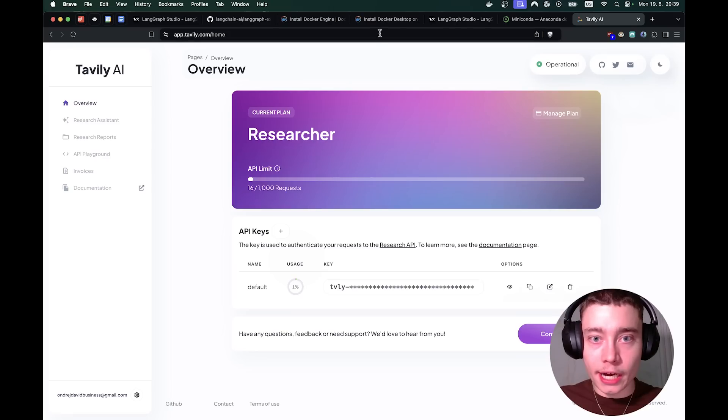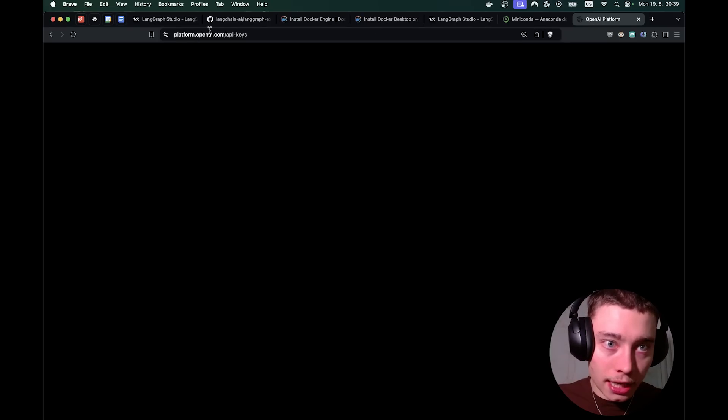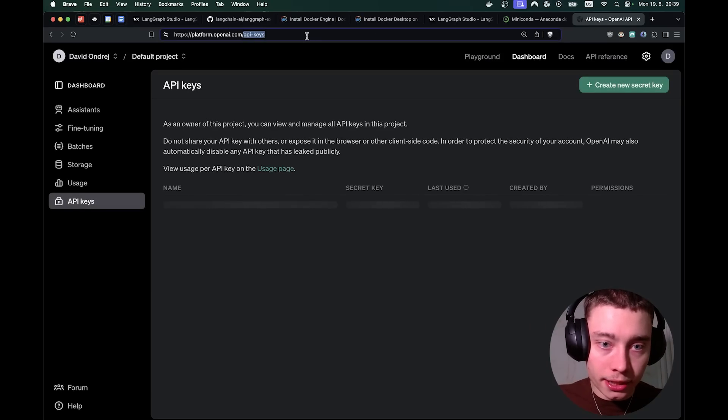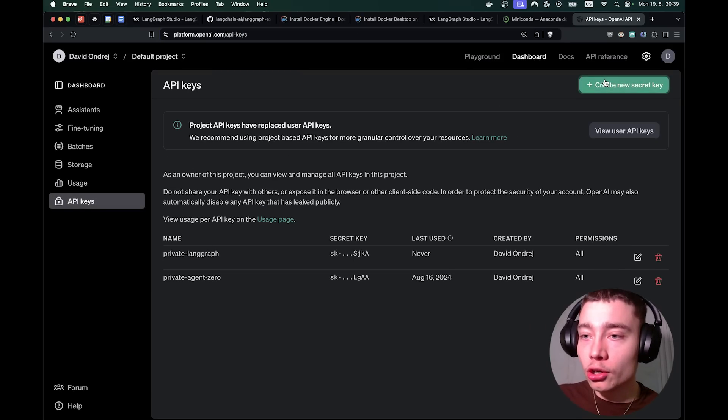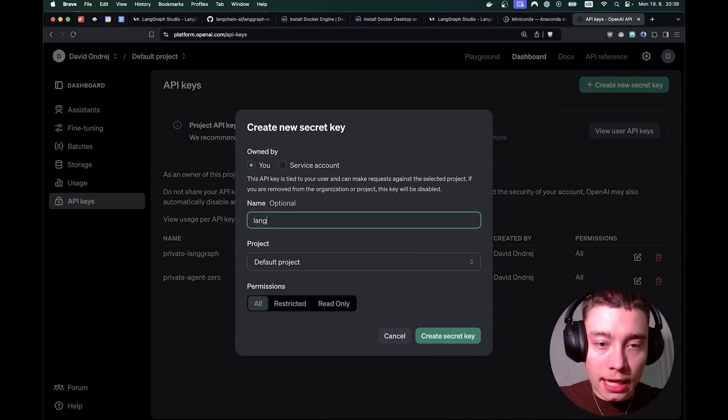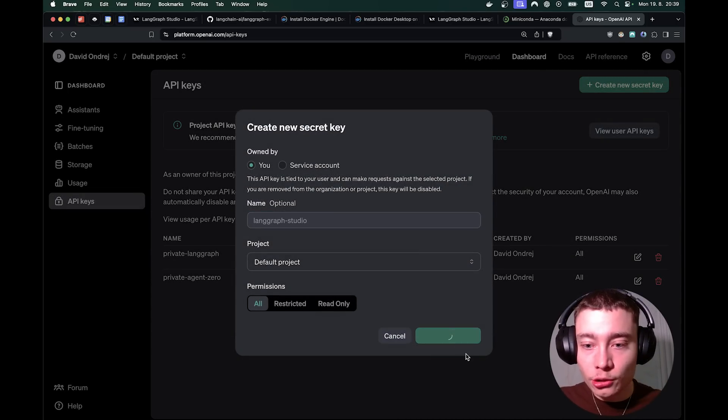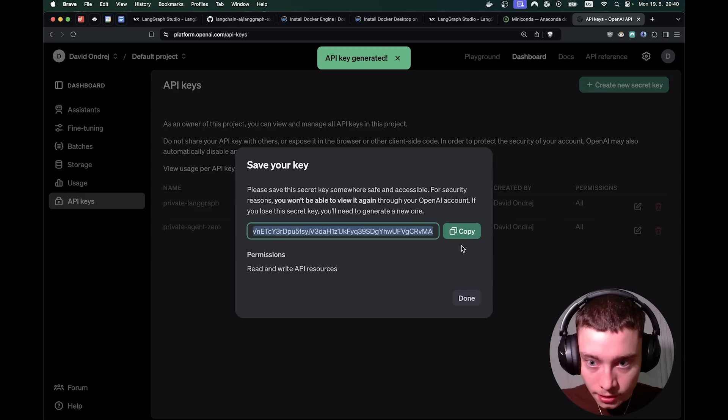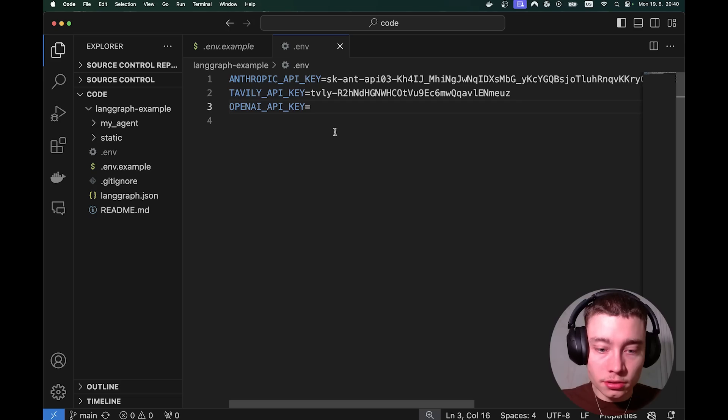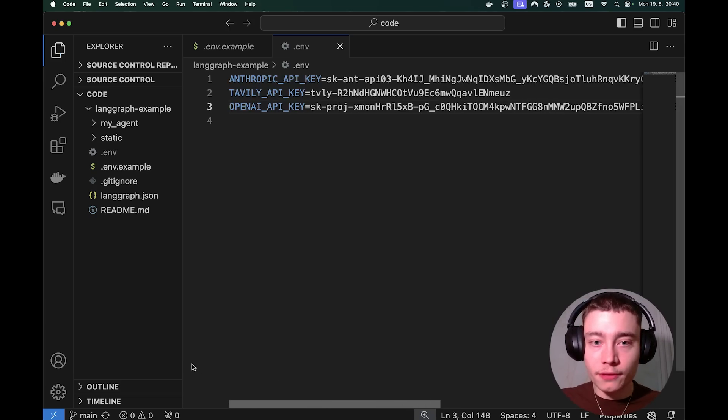And now OpenAI. So head on to platform.openai.com/API keys. Click on create new secret key. Name it LangGraph Studio. Doesn't matter. Create new secret key. Copy and paste it inside. Control S. Save the file.